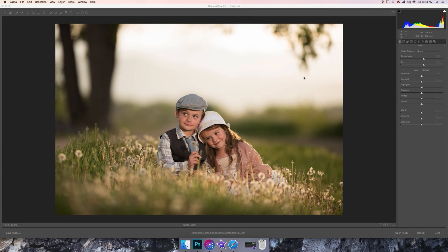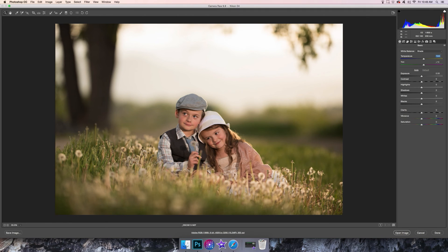Hey everybody, I thought I would do a tutorial of this image — these are two adorable little kids that I had the privilege of photographing. I always let everyone know right away that I am not a Photoshop expert, so there may be a lot of things you know that I don't. Feel free to let me know if there's a different way to do something. I'm also notoriously bad at shortcuts. I did use a flash on this photo to add some fill light into the image.